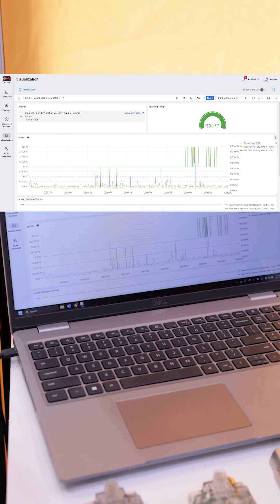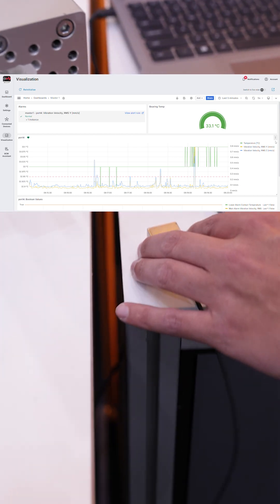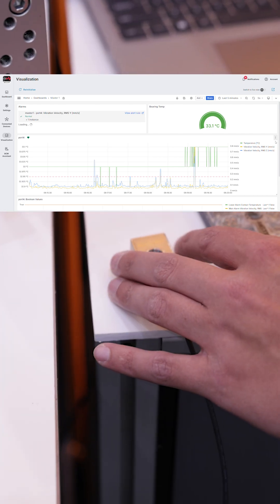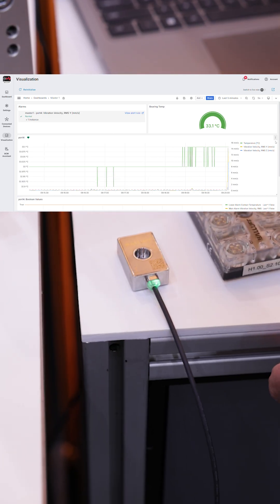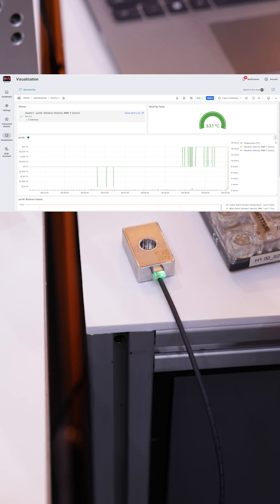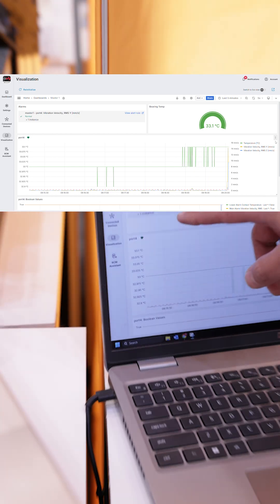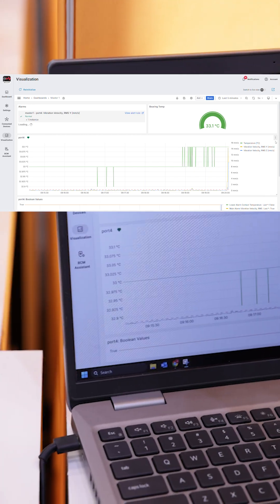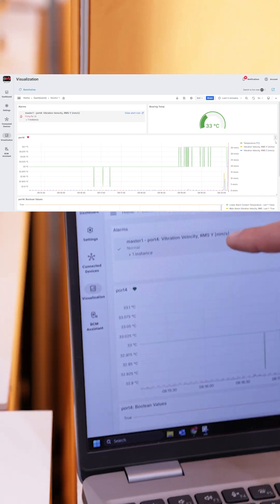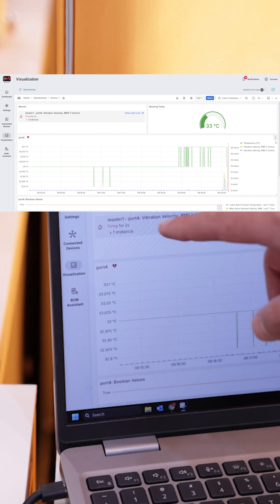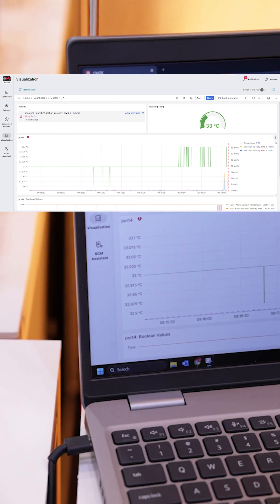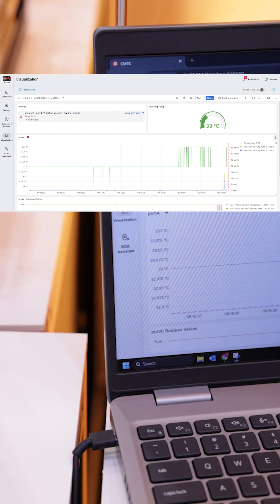If I take the sensor and shake it a little bit, you'll see that we'll go to a firing here. It's in a normal state. You've got to give it a second. There you go. So now we just got an alarm.